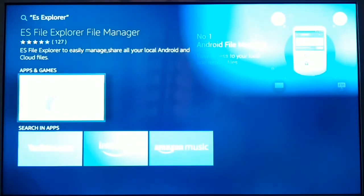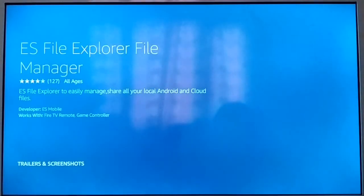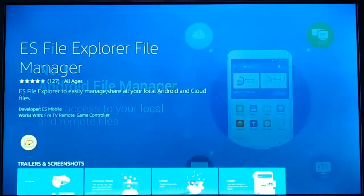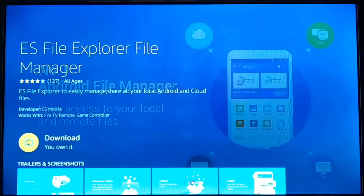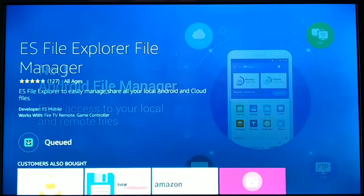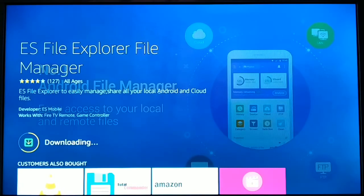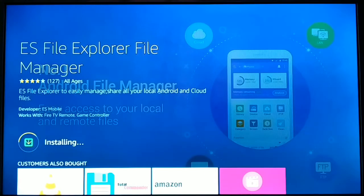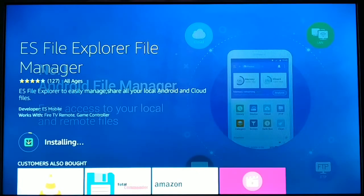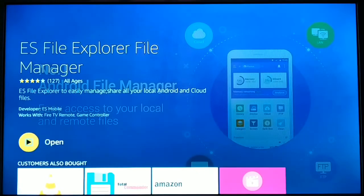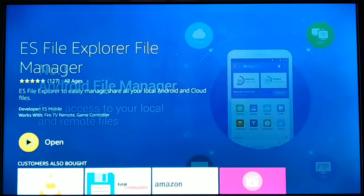Then you have to install it. Using this app, we'll get the Downloader app on Fire TV stick. This is the easiest way. Install it and open it.